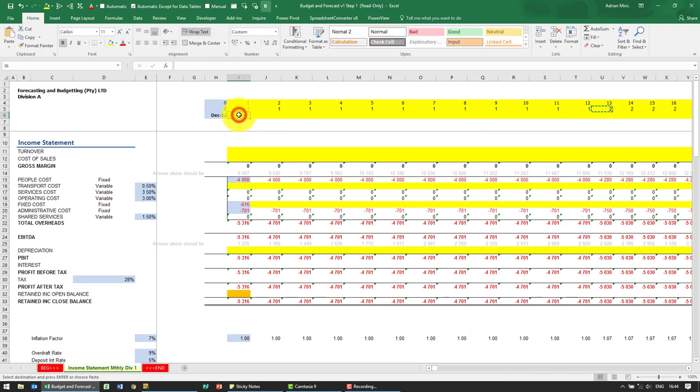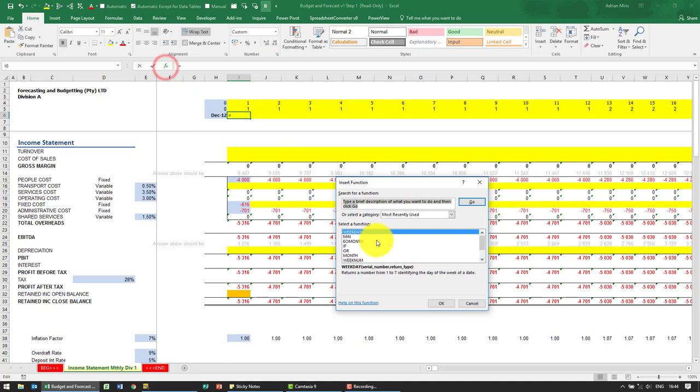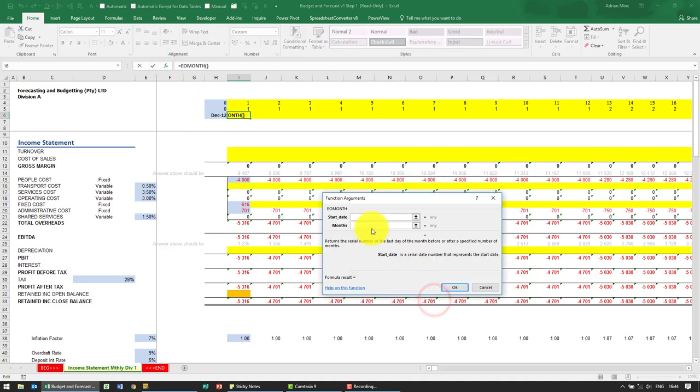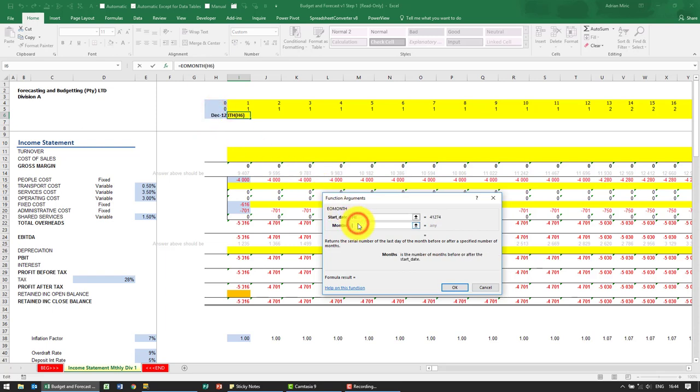The next thing we're asked to do is create a monthly date that is always one month later than the previous one. The function to use here is EOMonth. What we're going to say is look at that month and add one to it.